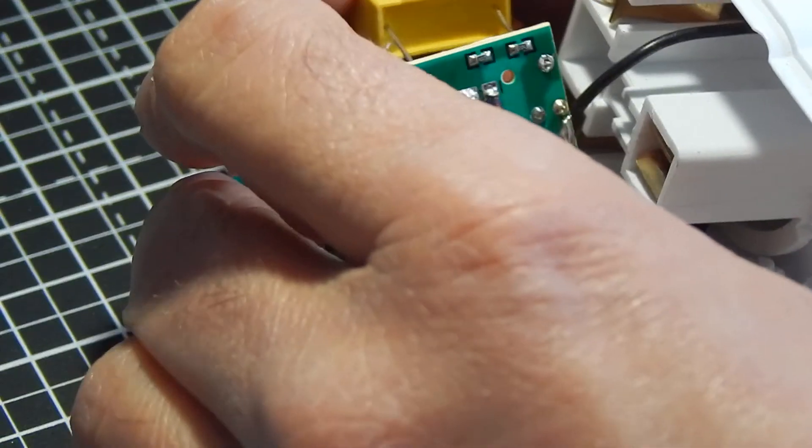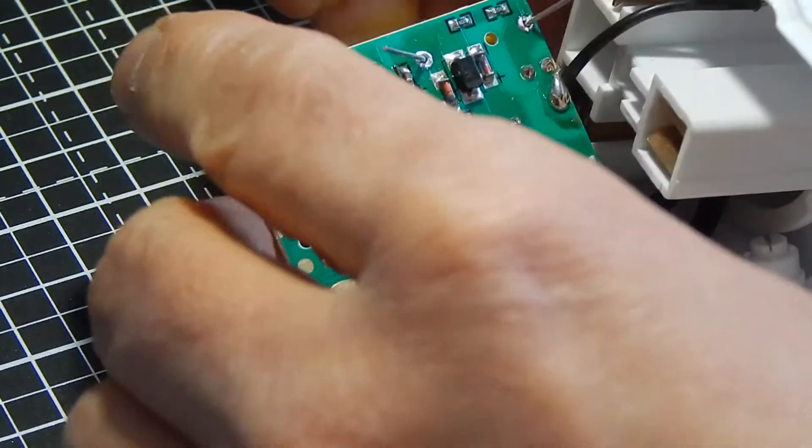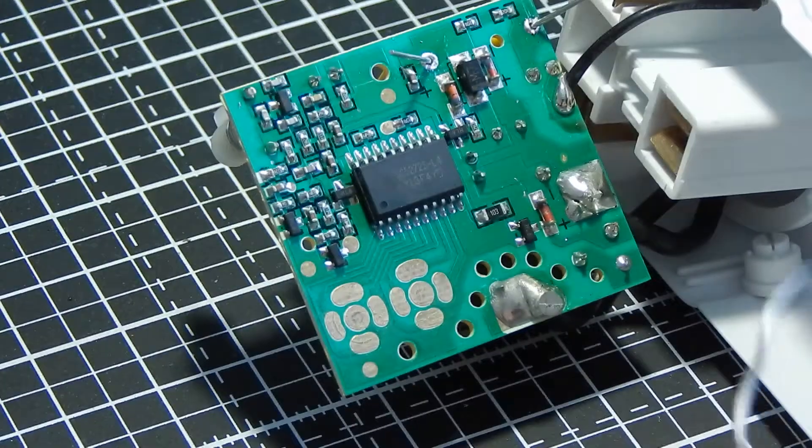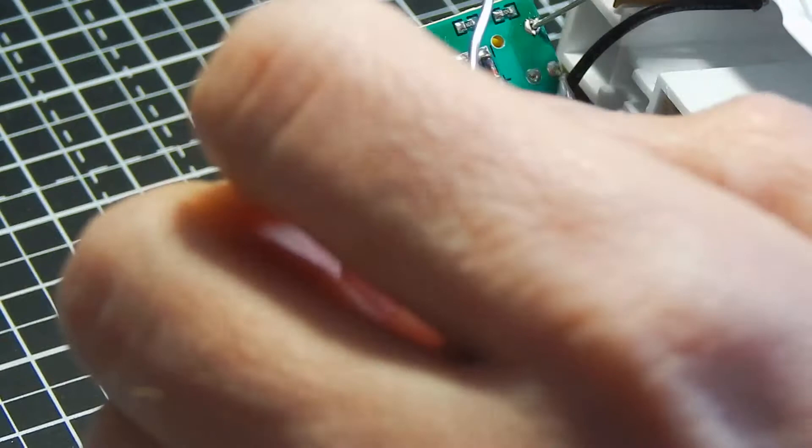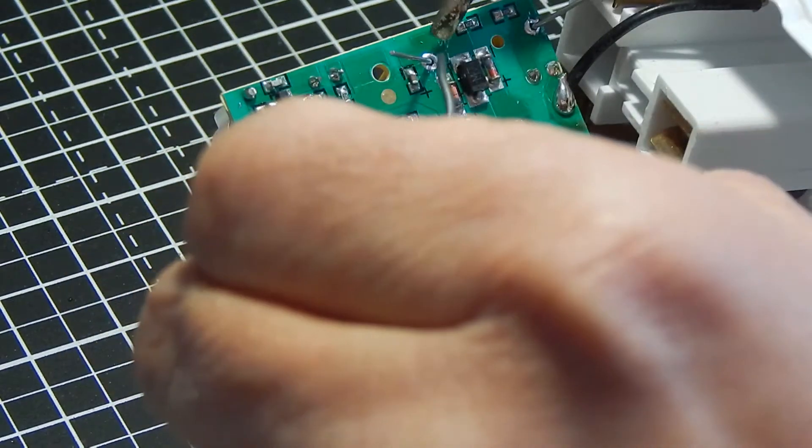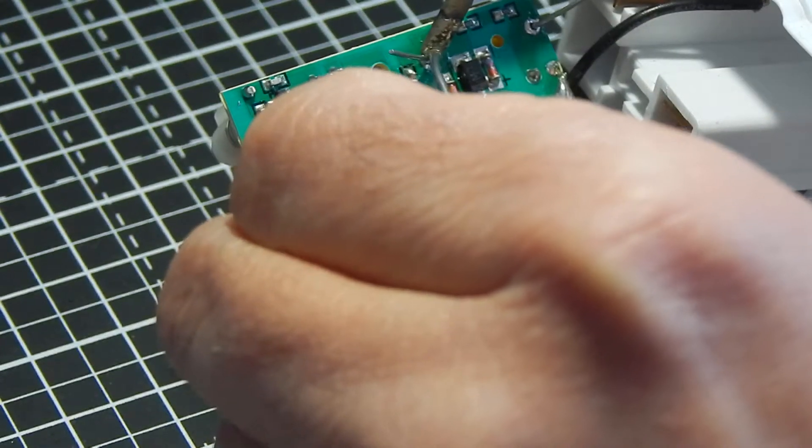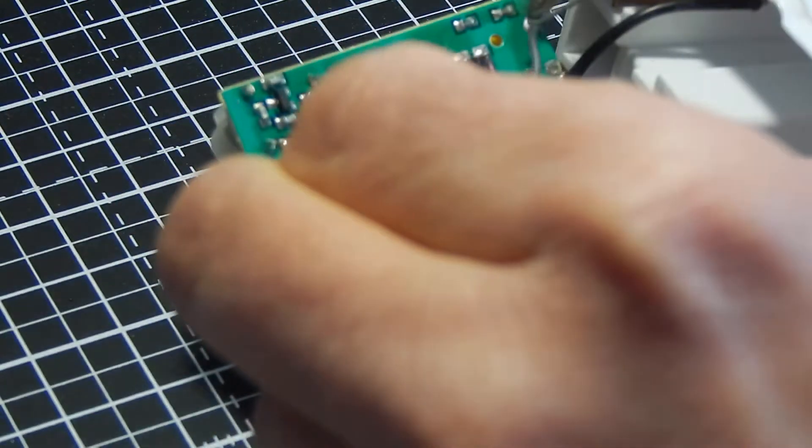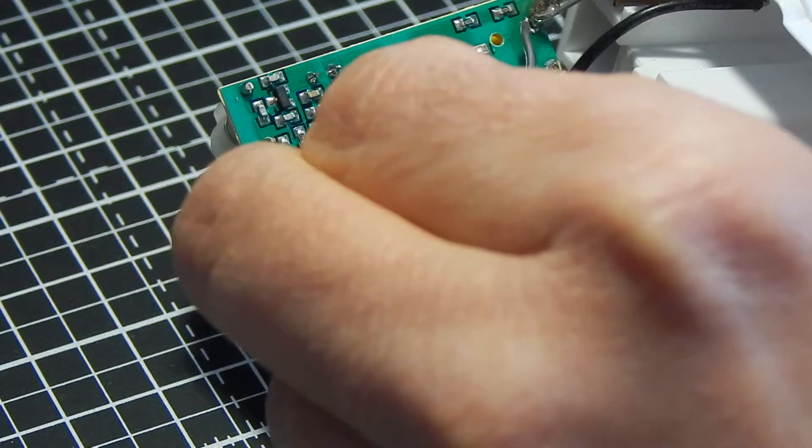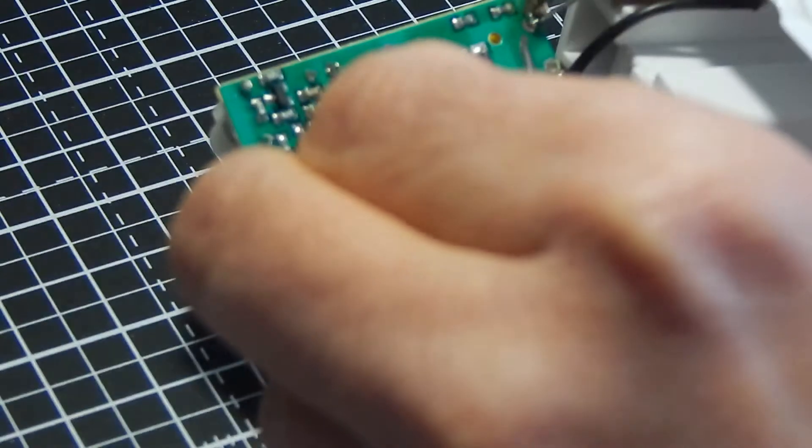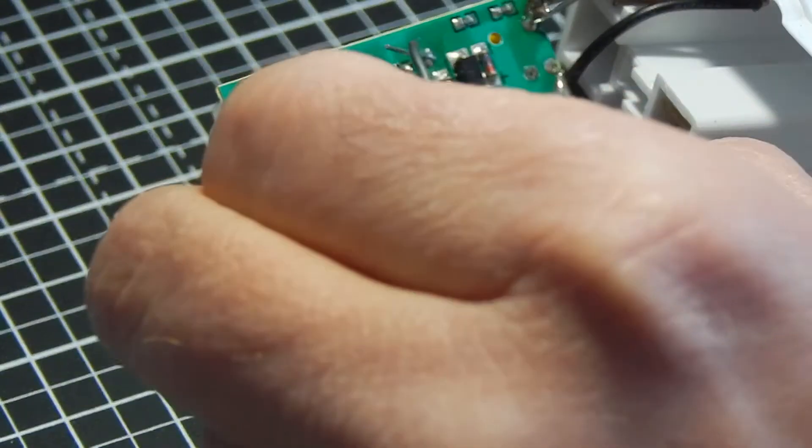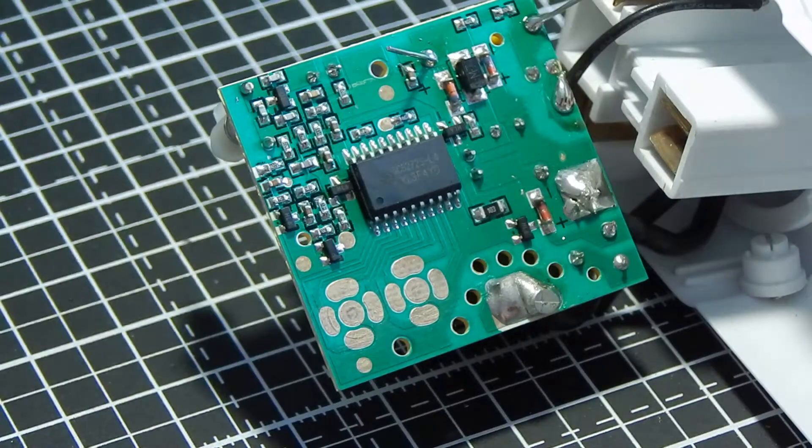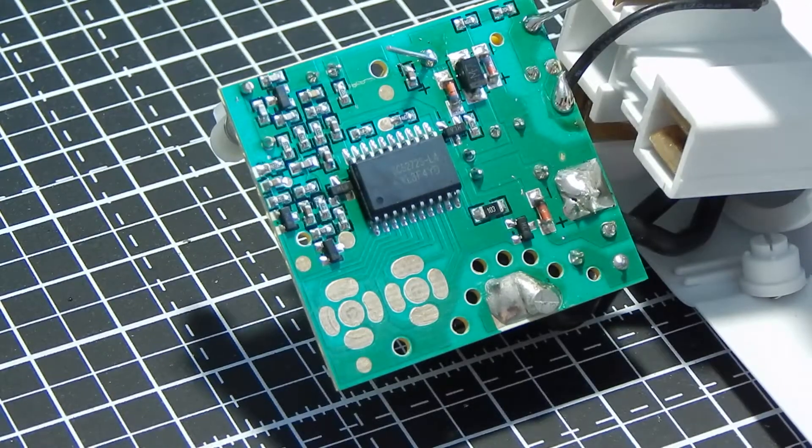Must be an X2 rated capacitor if you attempt to repair one of these. That's the only way to guarantee it will remain safe. Get a good quality one as well, not necessarily one from an unknown eBay supplier. Just get one from a reputable supplier. Safety does depend on this capacitor.